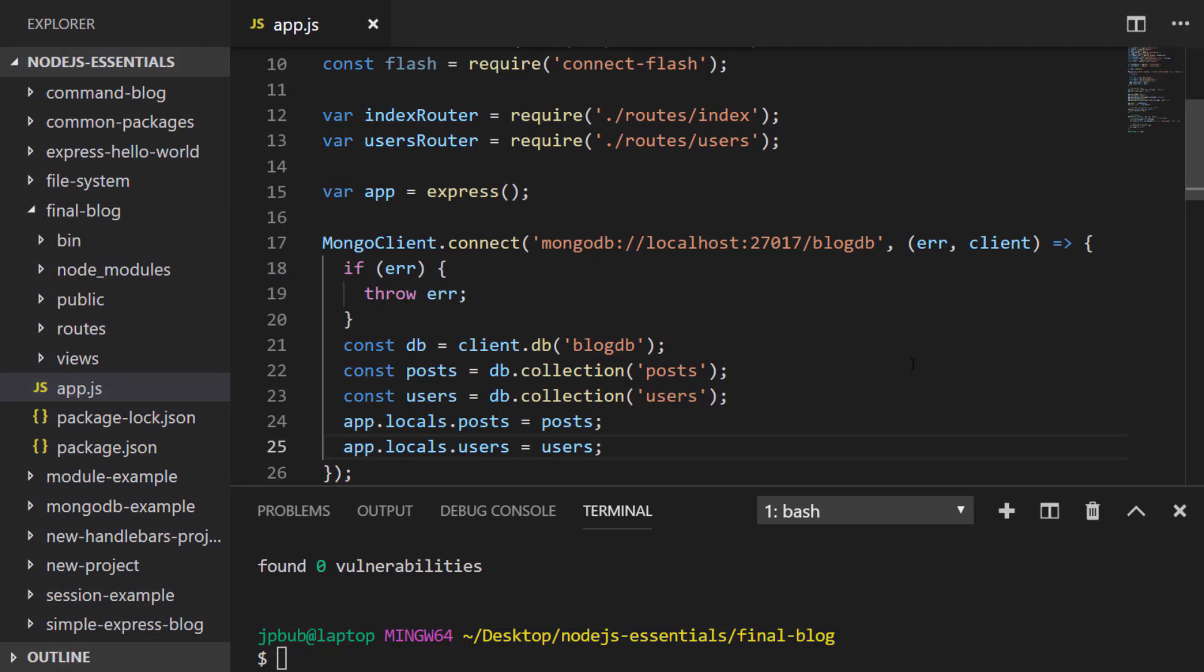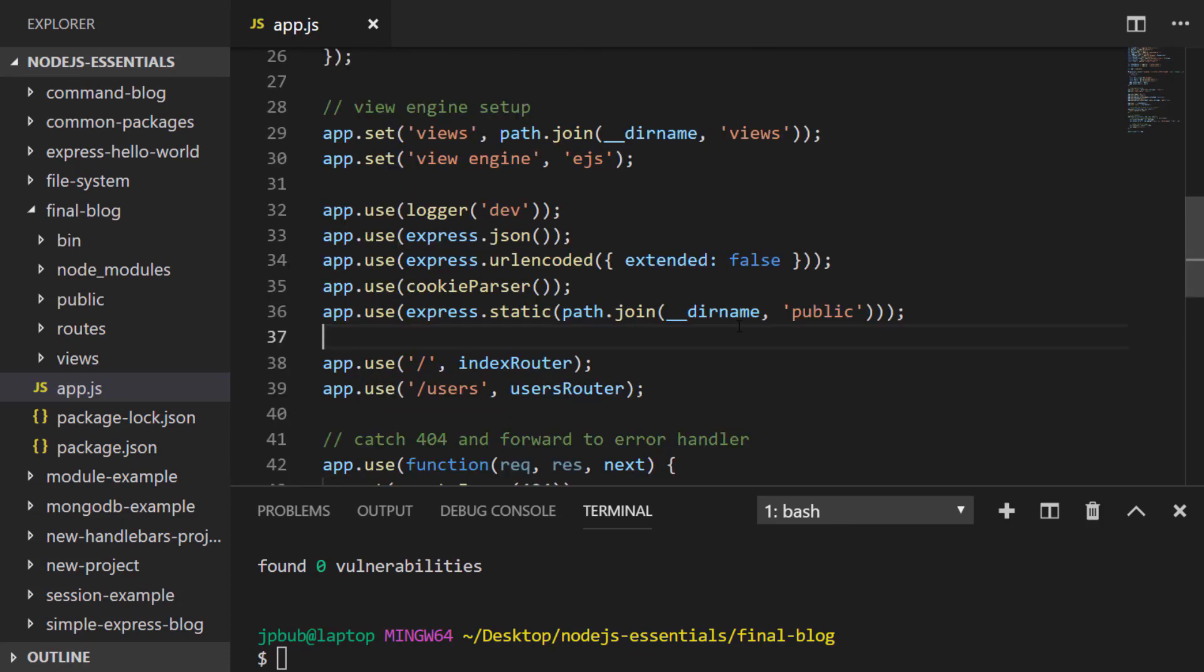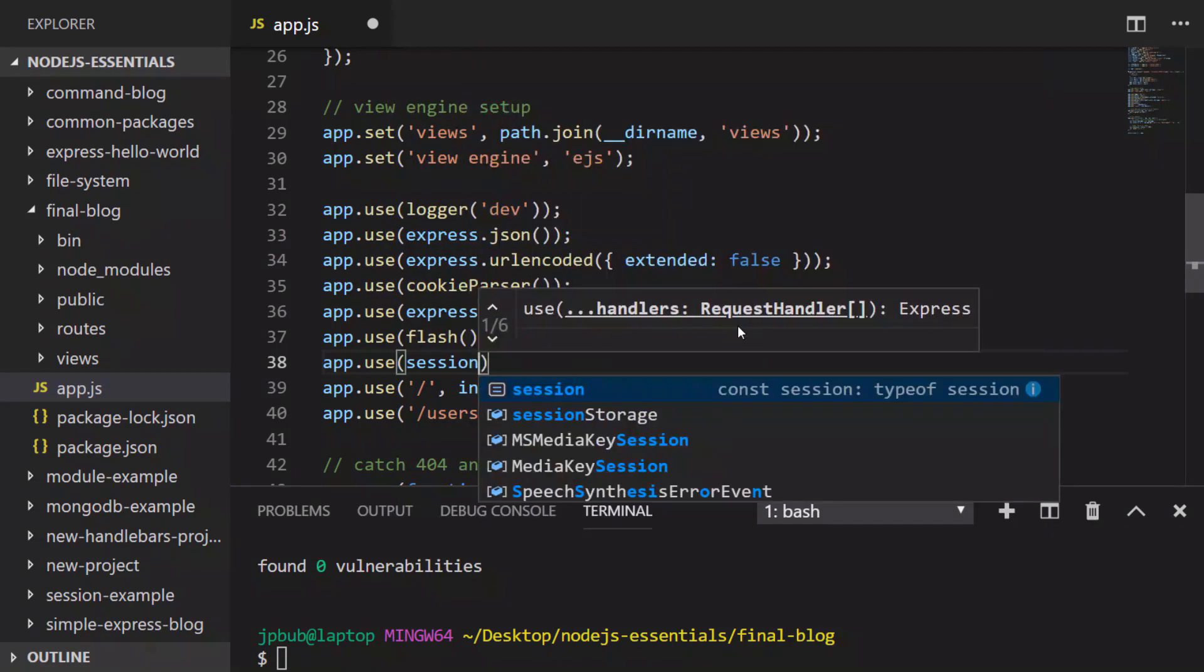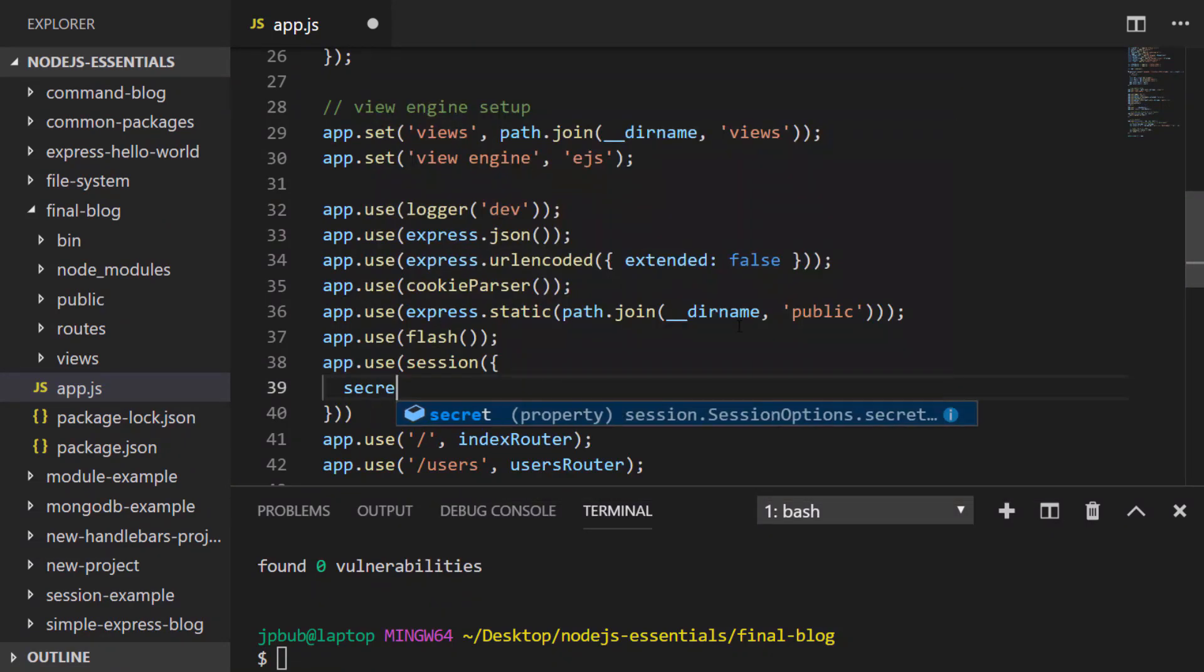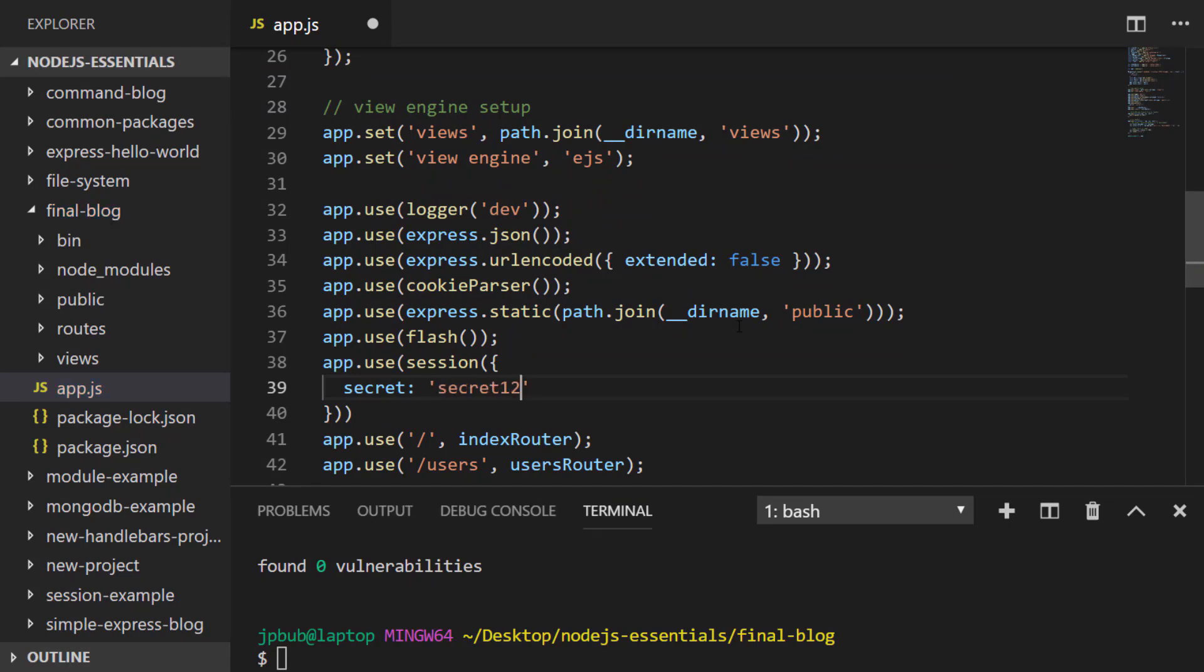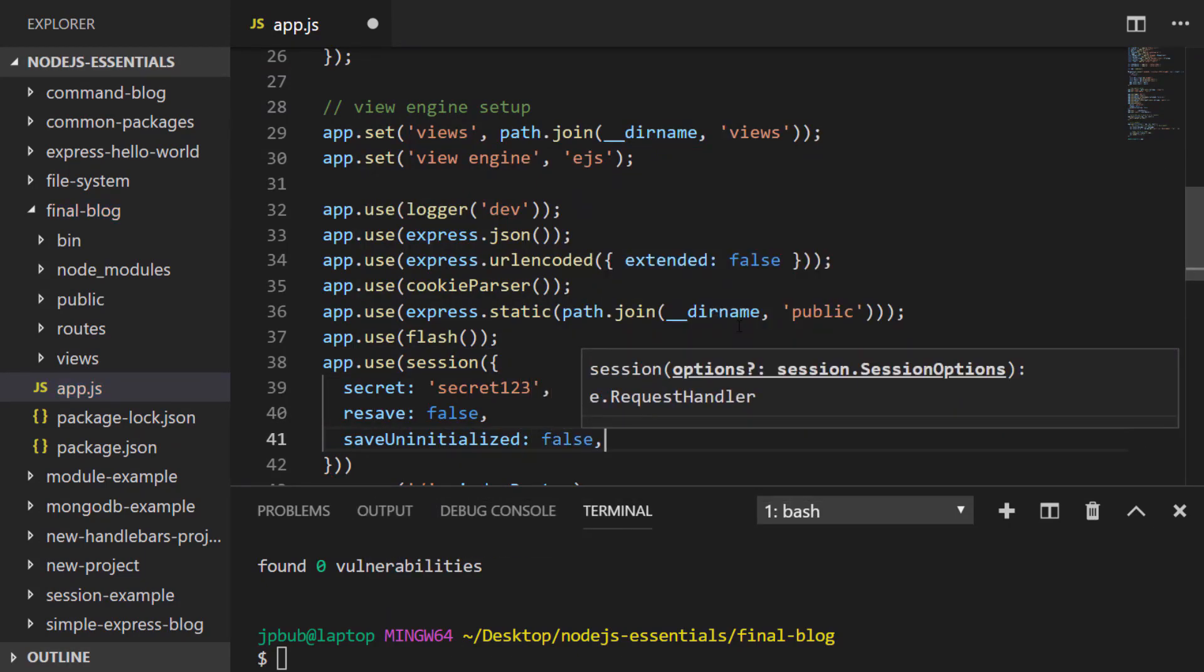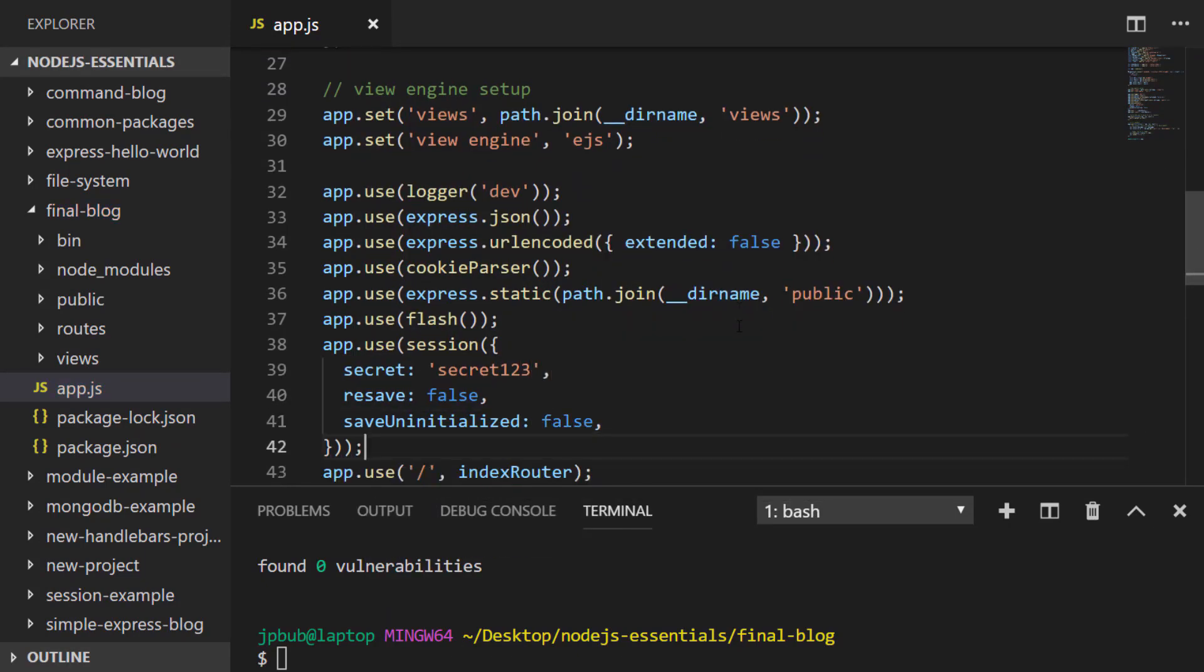With our database connection set up, let's configure the rest of our Express JS application to use the packages we've set up as dependencies. First, I'm going to tell Express to use the flash library, which will handle all of our flash messages. Then I'm going to tell Express to use the express-session package and provide some configuration details for that inside of the function call. Finally, we initialize Passport within Express JS to handle our authentication system.